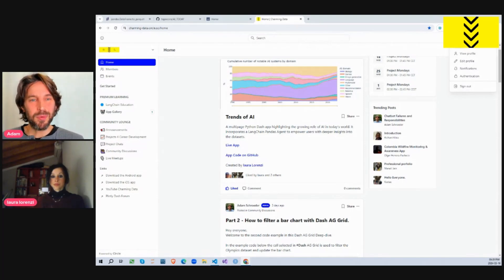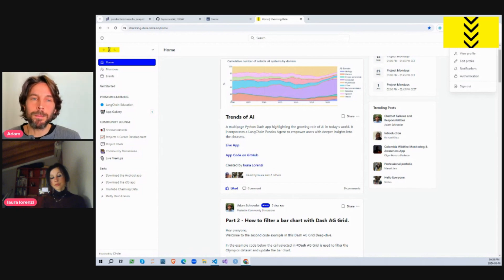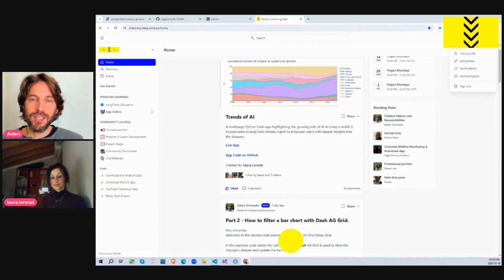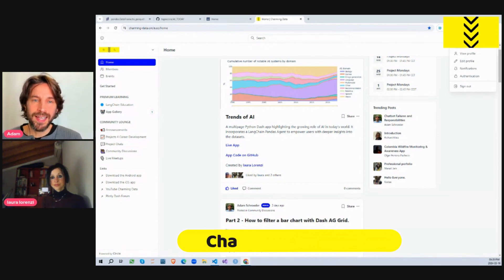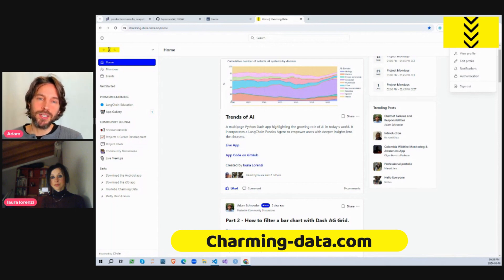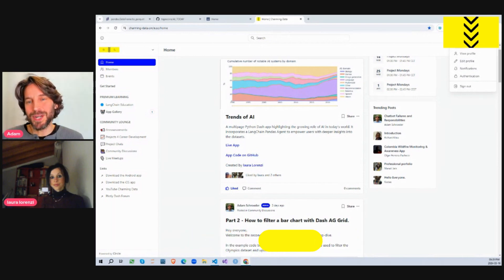Hey everyone. Today we're here to highlight a multi-page Python app that includes a large language model built with Dash, Plotly, and Langchain. This app was part of the AI Today community project on Charming Data, and it was built by Laura, an electronics engineer working in the semiconductor industry who is also passionate about data. Thank you for joining me.